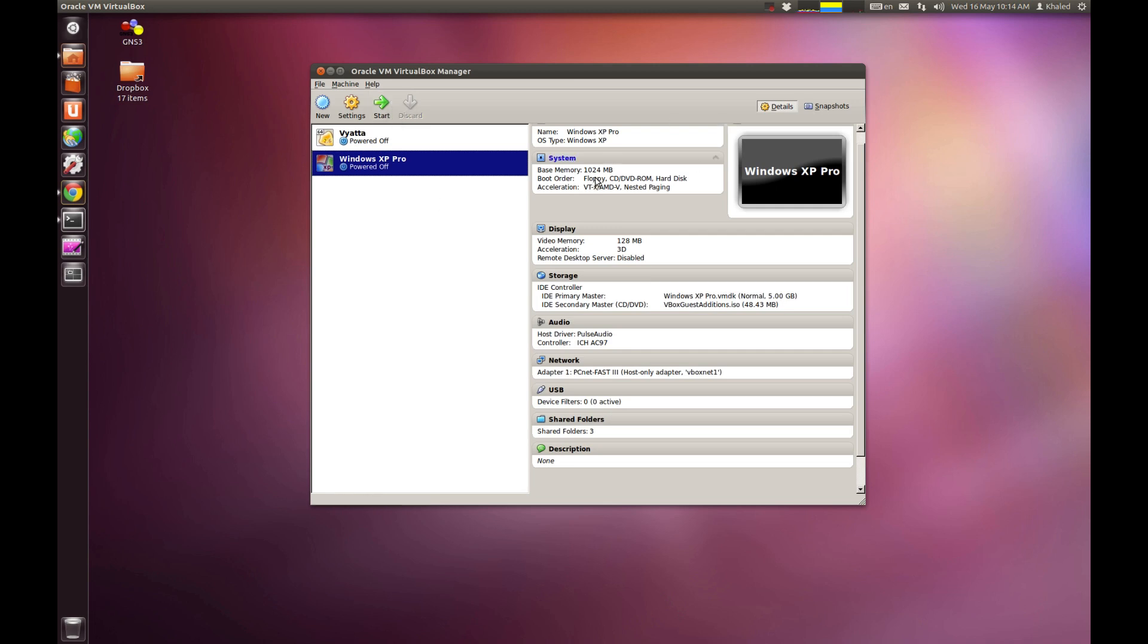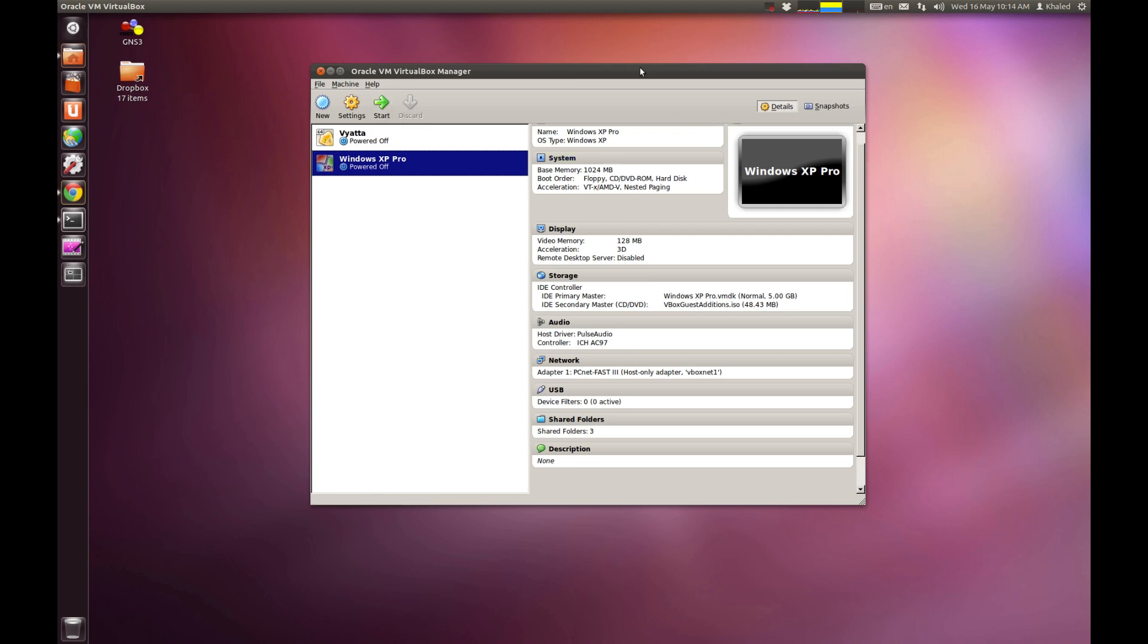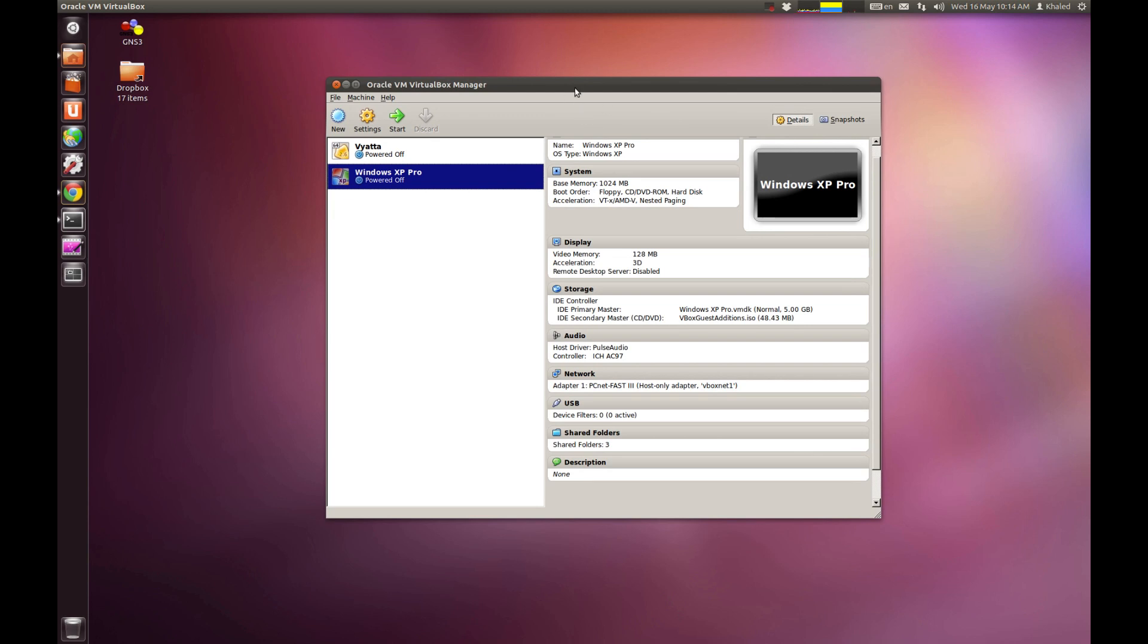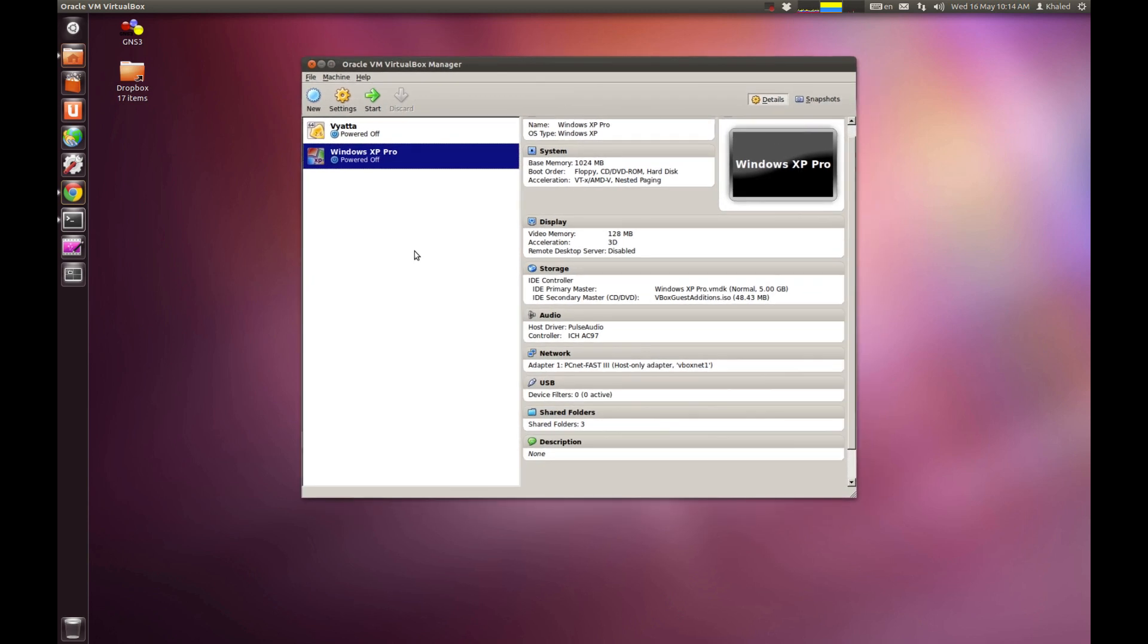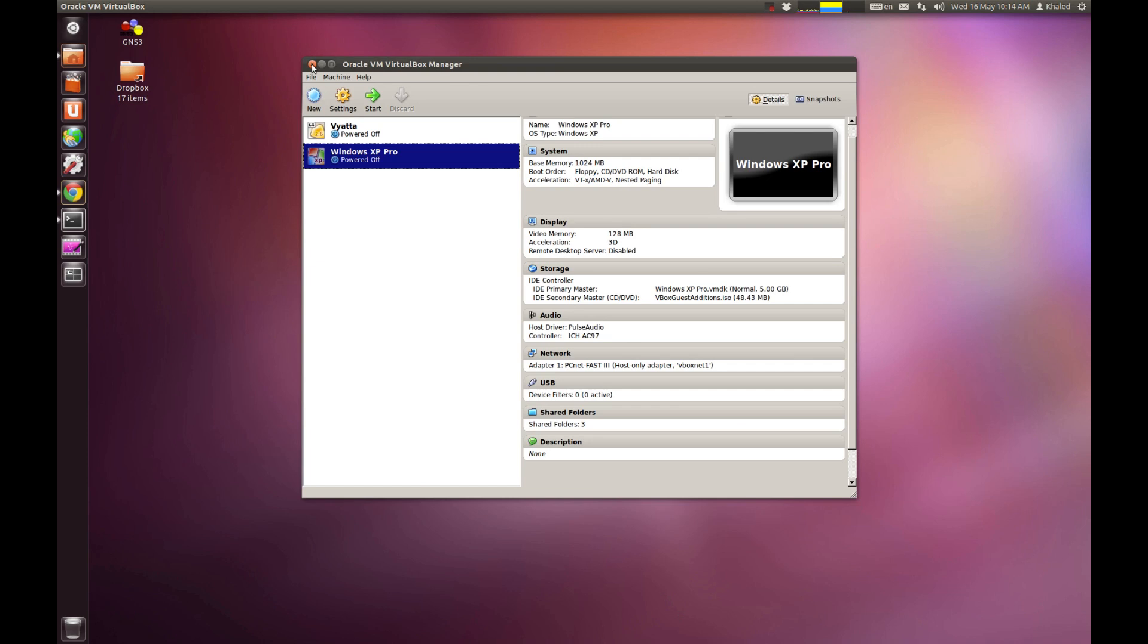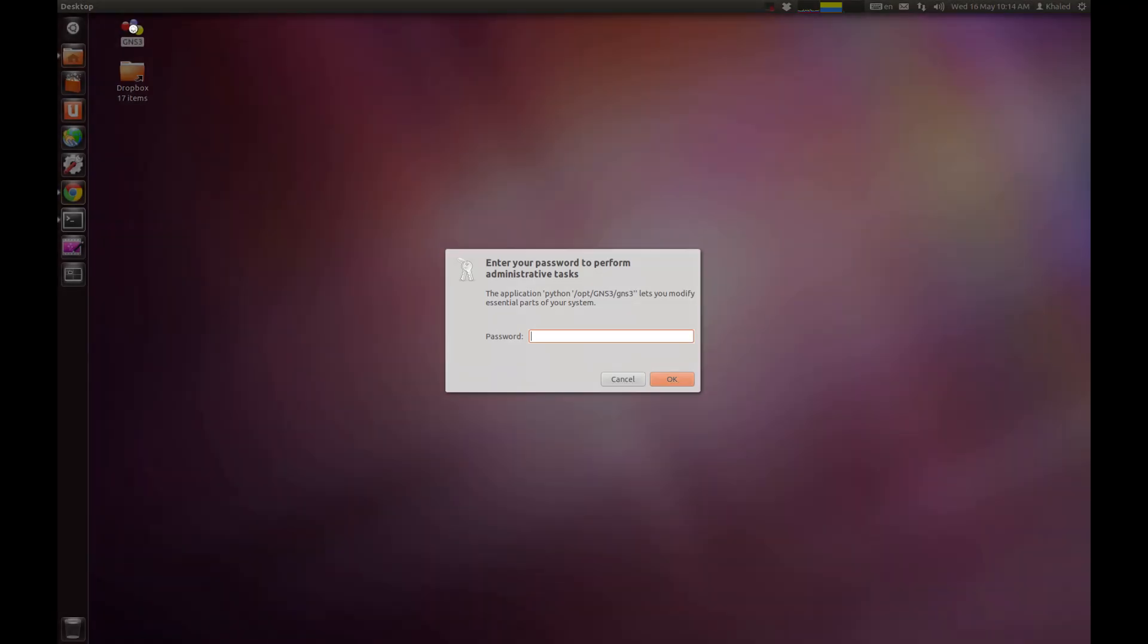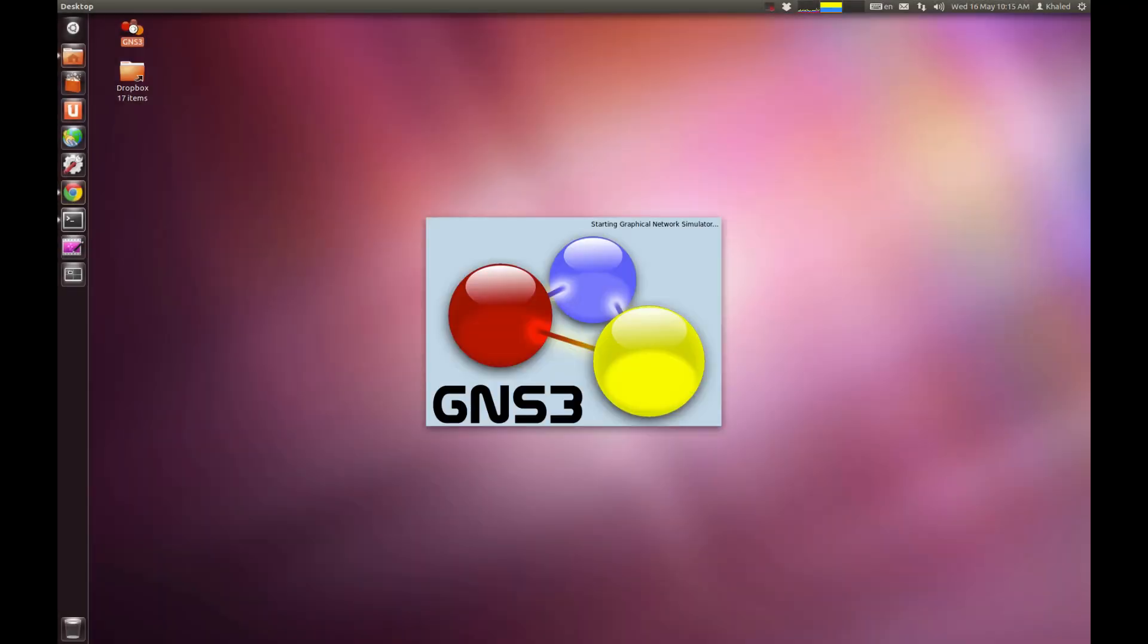I'm not really going ahead with it now because I need to show you how to connect this one to GNS3. And this will waste a bit of time. I'm going to close VirtualBox now. And then, I'm going to jump to GNS3. Put in your password.